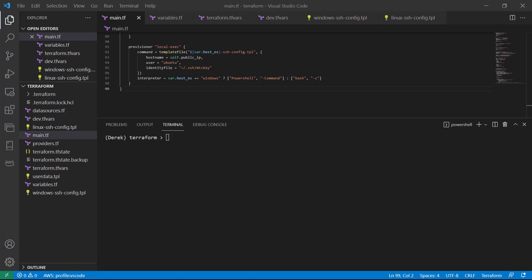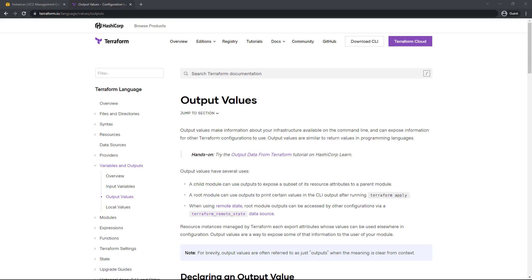As you well know, we've been manually finding the public IP address of our instances to verify them. Well, that is incredibly inefficient. So let's go ahead and add an output to make this a little easier.